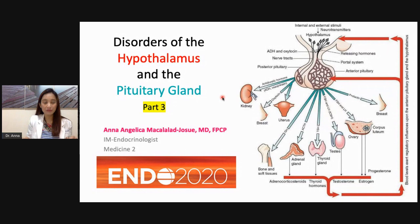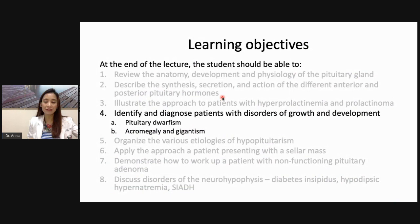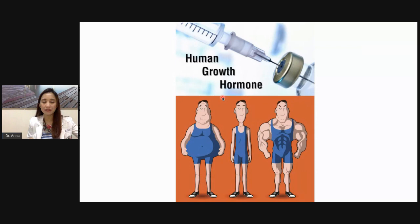Welcome back. We now go to part three of our lesson for today: disorders of the hypothalamus and the pituitary gland. I'm Dr. Makalalad-Hosred. For this part of our session, you should be able to identify and diagnose patients with disorders of growth and development. We're going to discuss briefly pituitary dwarfism, acromegaly, and gigantism. The focus of this part of the lecture is human growth hormone.